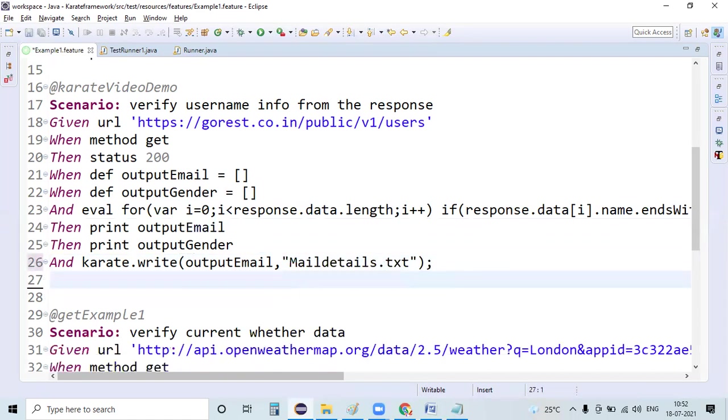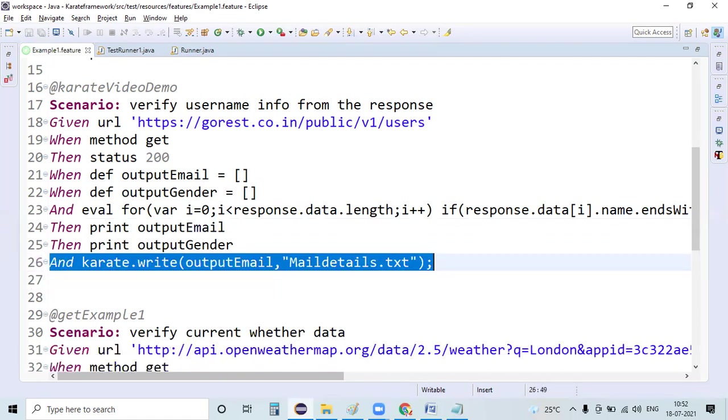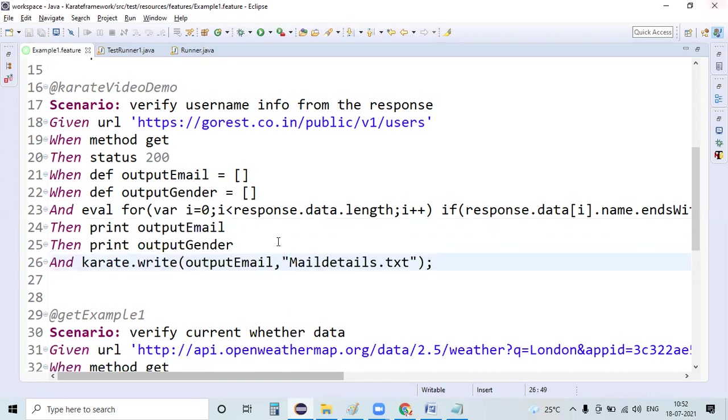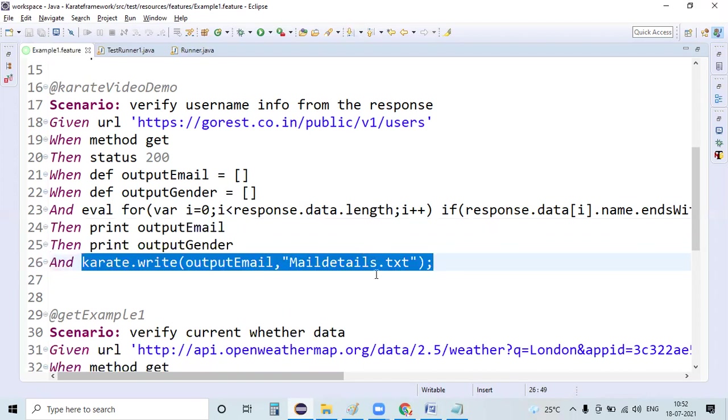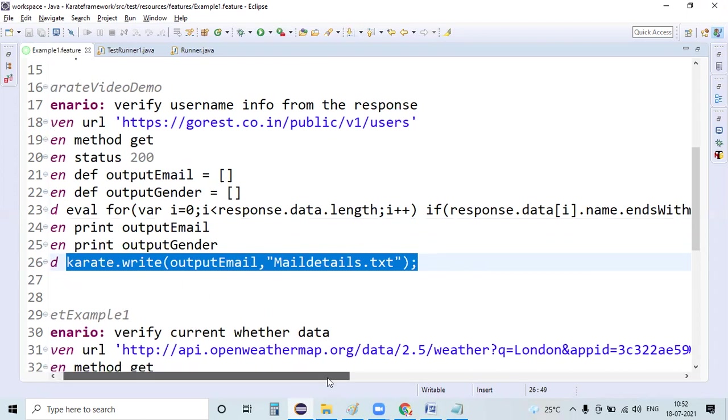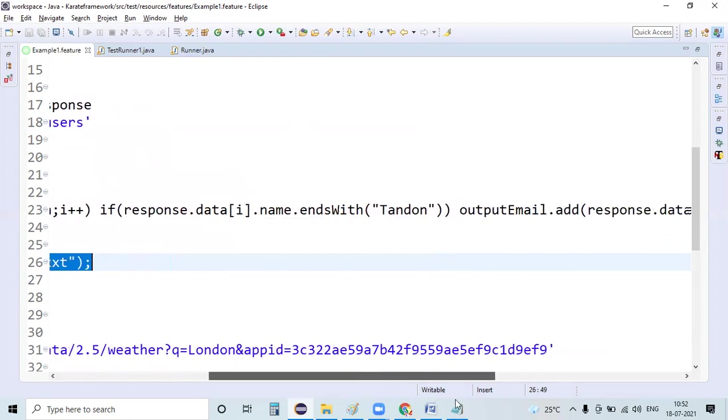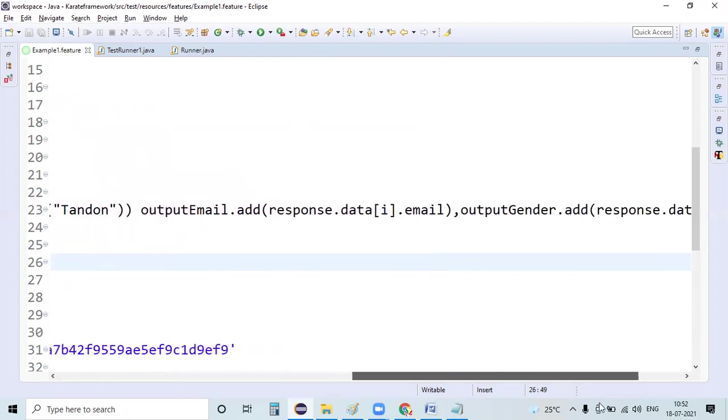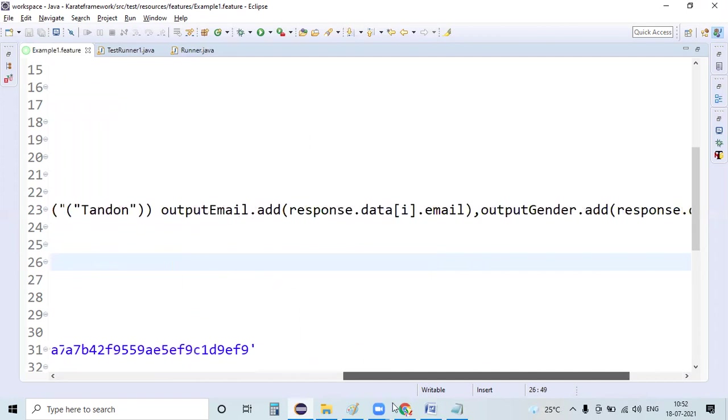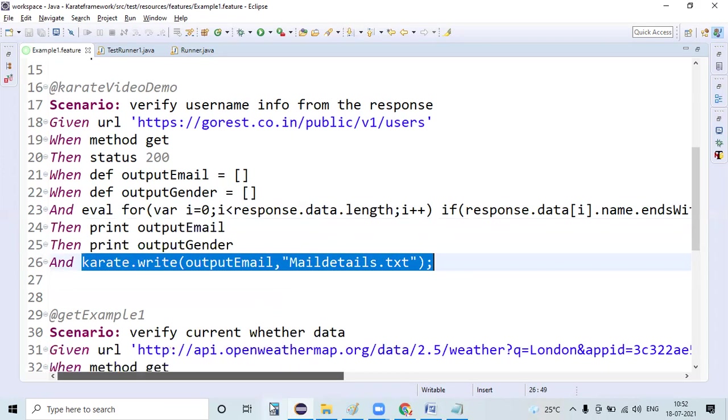Karate write output - we're storing as part of output email. If a certain condition is satisfying, we are storing it in an email.